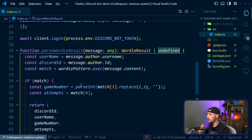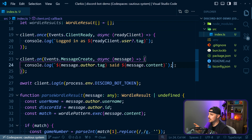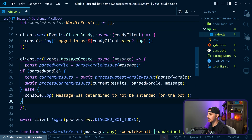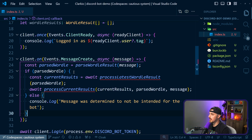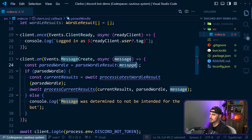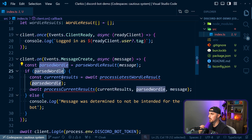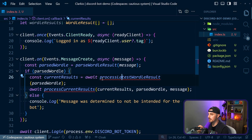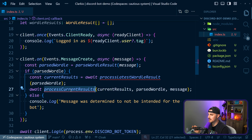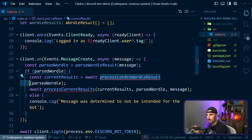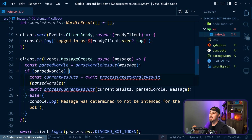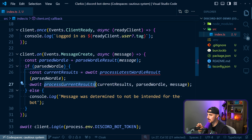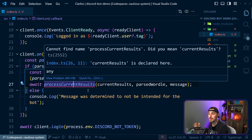Now let's start using that function. We move back up to when we receive the message event from the Discord bot. We're going to remove the console log we were using for testing and paste in the new code. First, we parse the Wordle result from the message to see if it is indeed a message containing a Wordle result. If it is, it will not be undefined and we'll process it further. Otherwise, we log that the message was not intended for this Wordle bot. From there, we implement two other functions: processLatestWordleResult, which handles avoiding duplicates and adding new ones to the stored array, and processCurrentResults, which determines who the winners are and what message to send in the Discord in response.